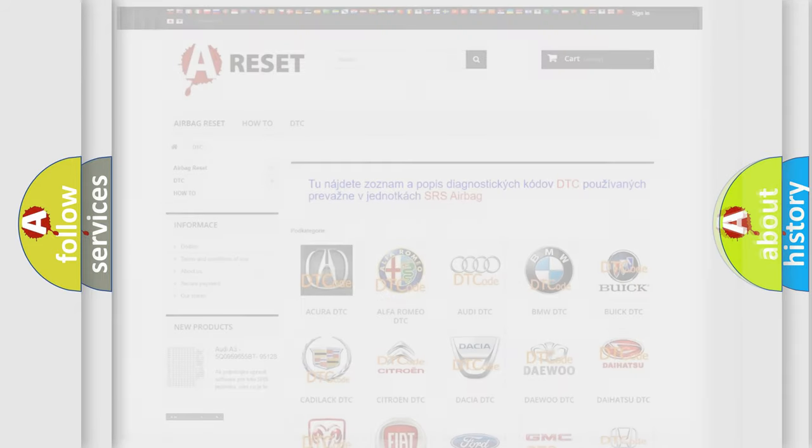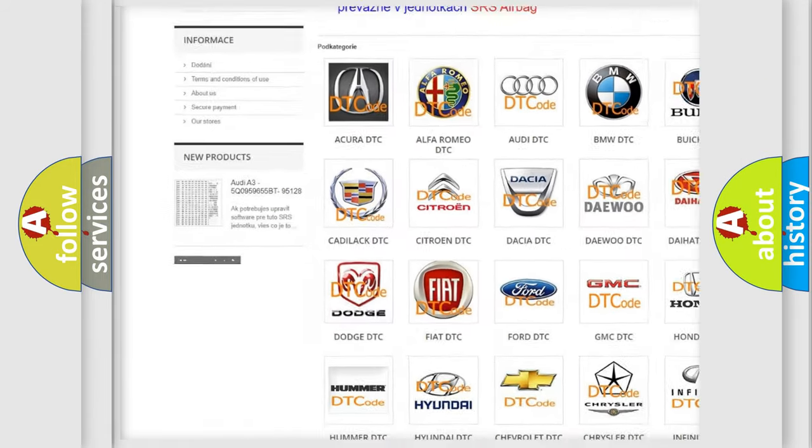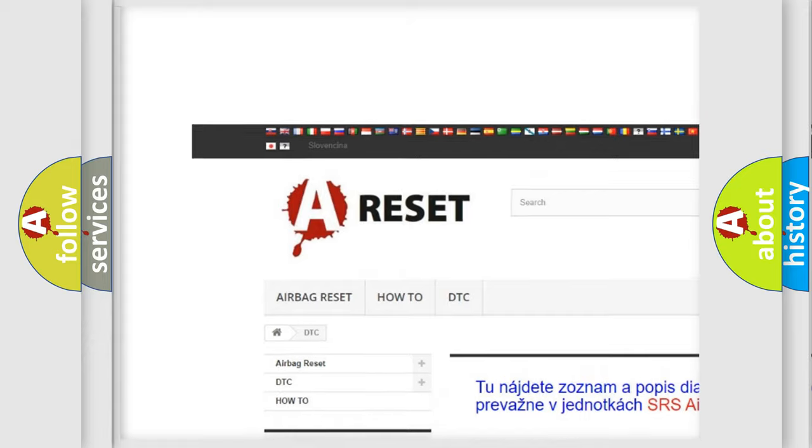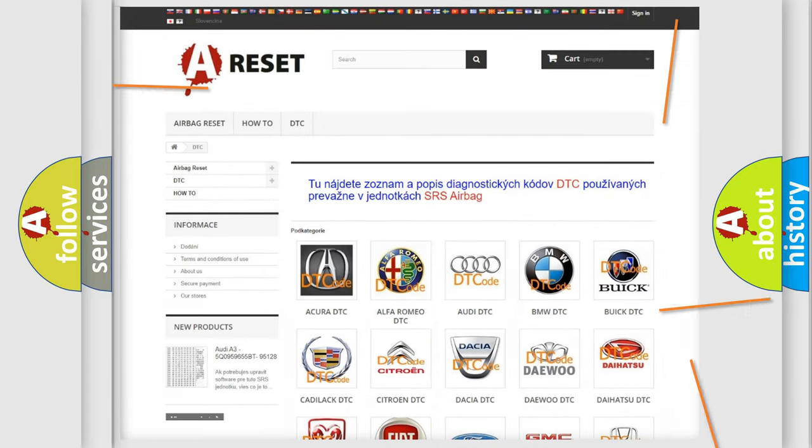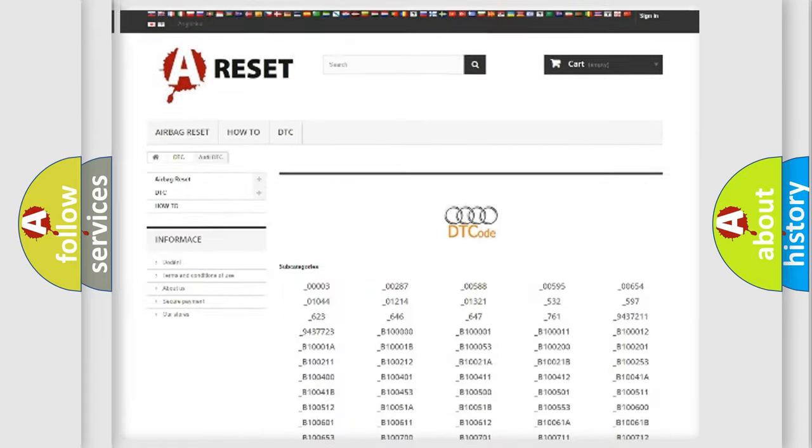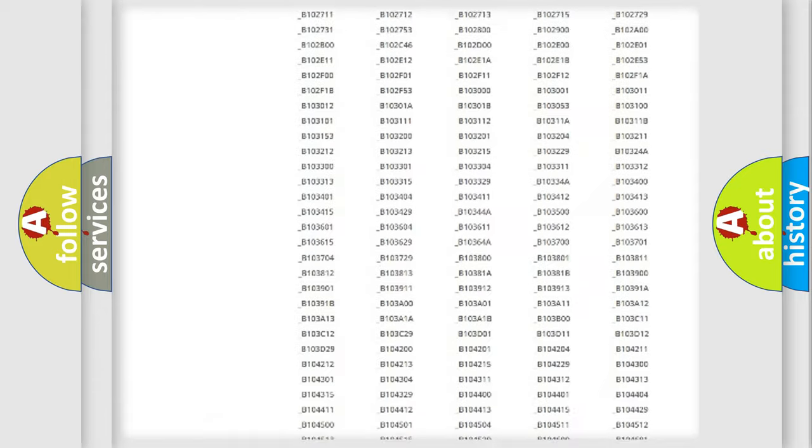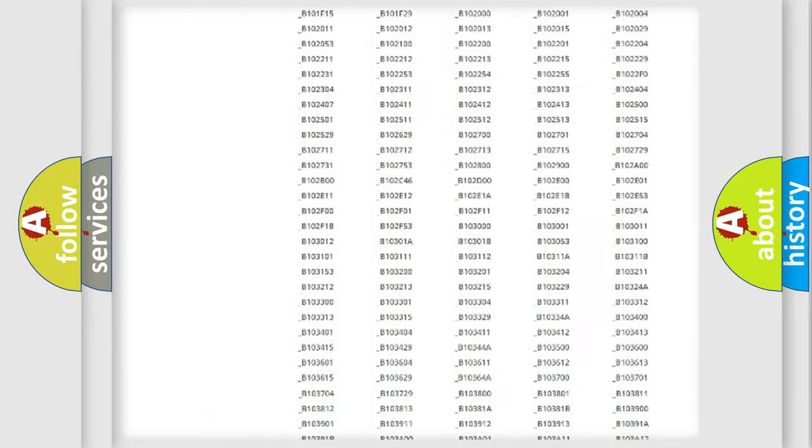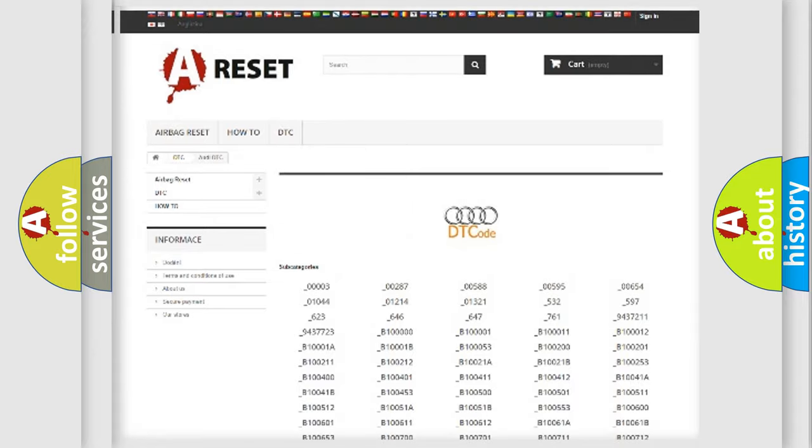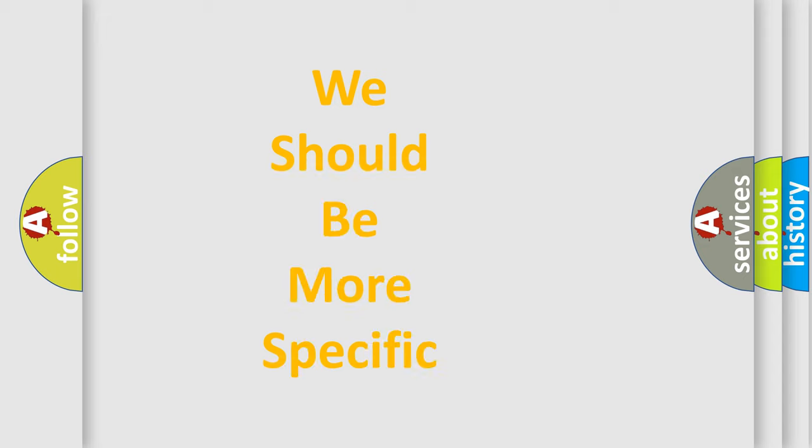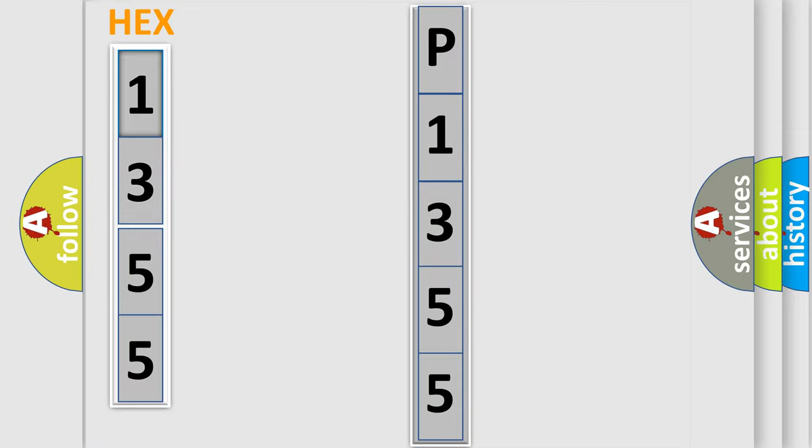Our website airbagreset.sk produces useful videos for you. You do not have to go through the OBD2 protocol anymore to know how to troubleshoot any car breakdown. You will find all the diagnostic codes that can be diagnosed in Audi vehicles, and many other useful things. The following demonstration will help you look into the world of software for car control units.